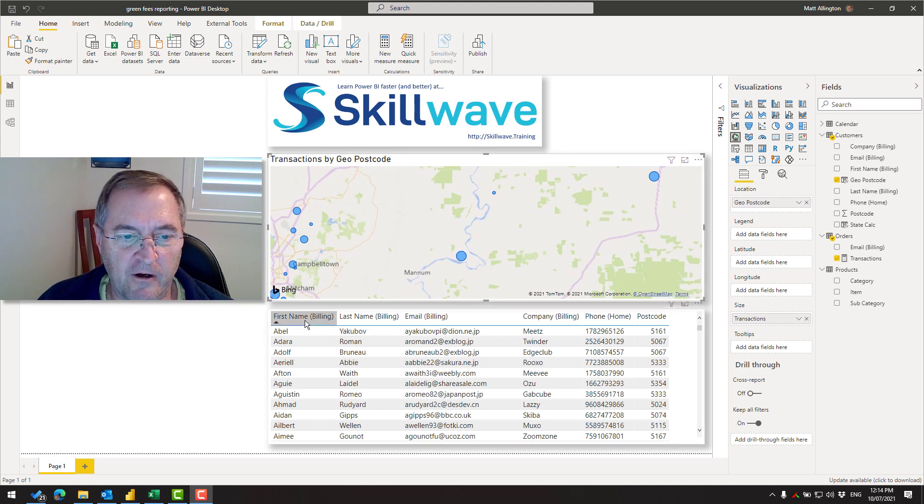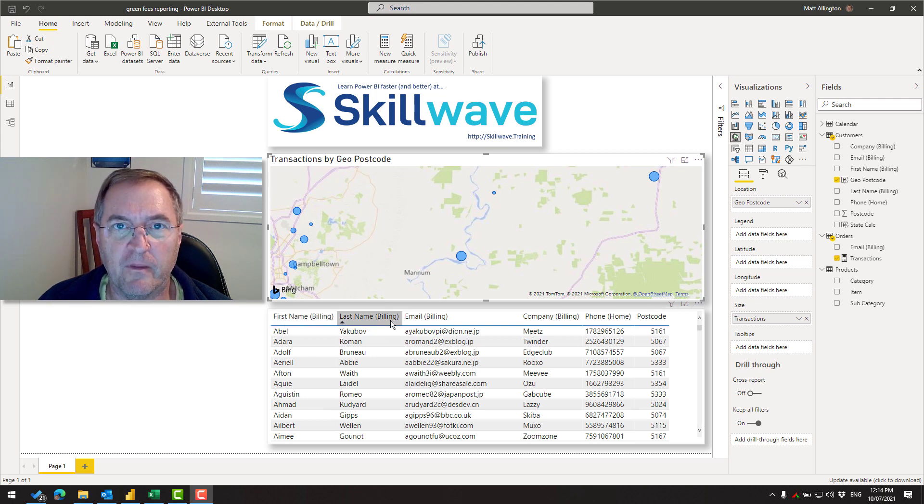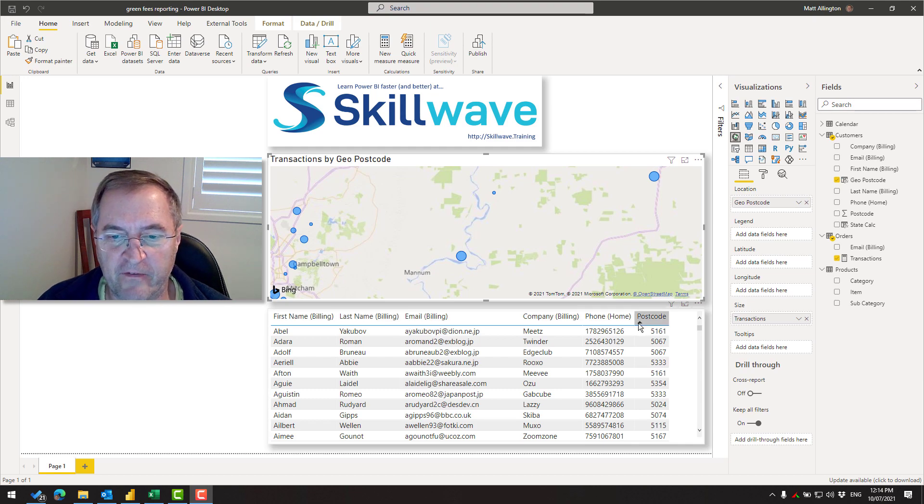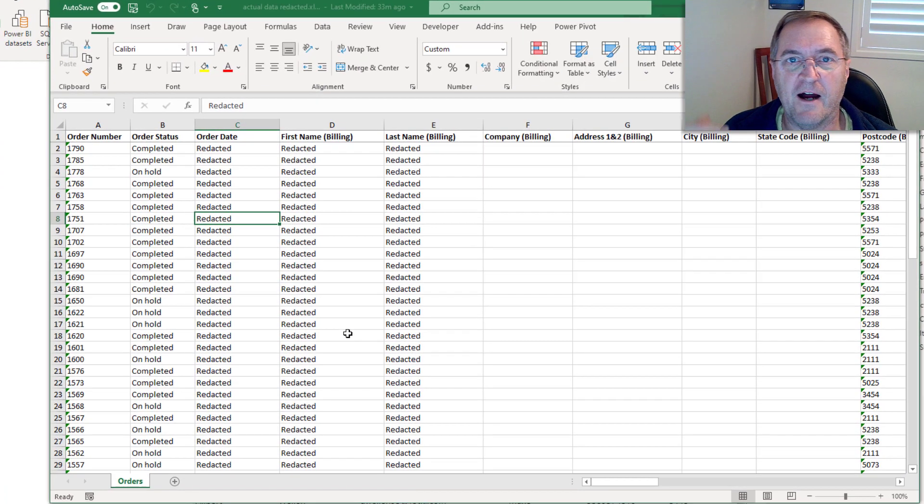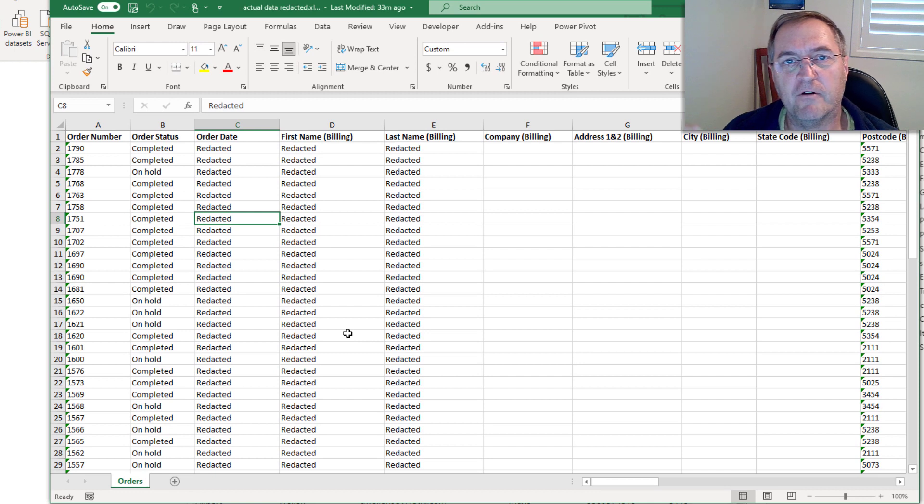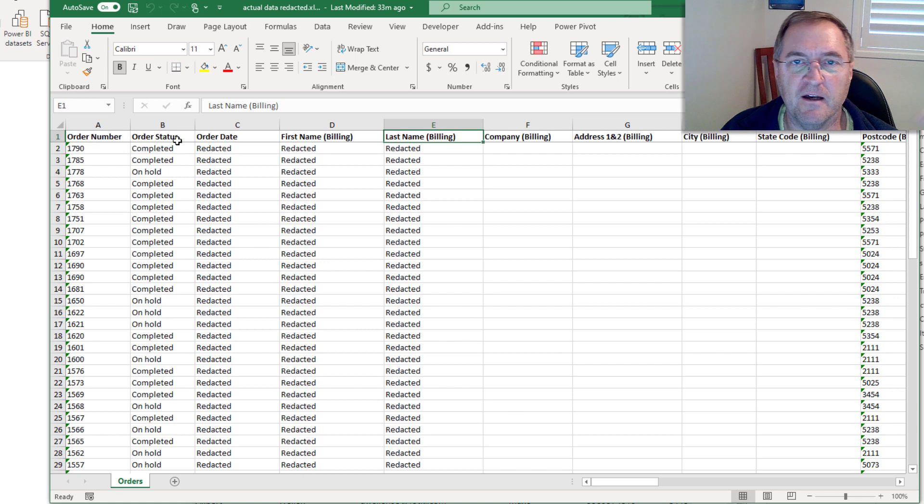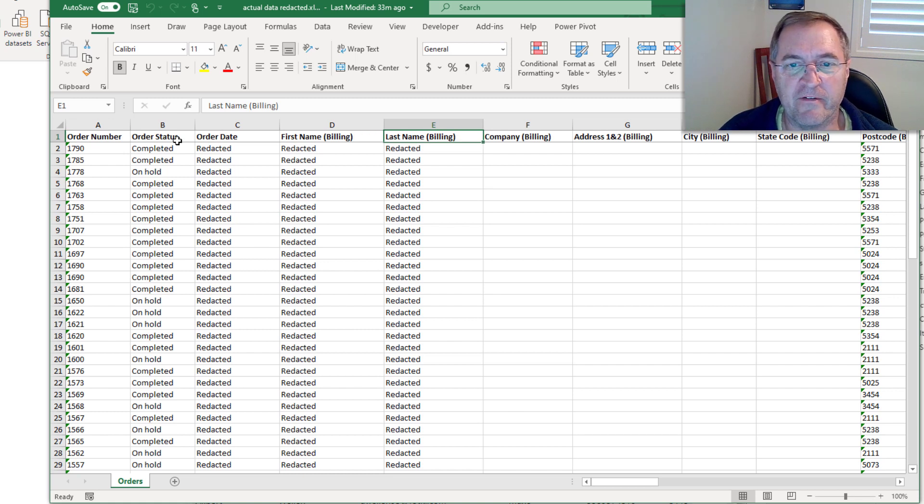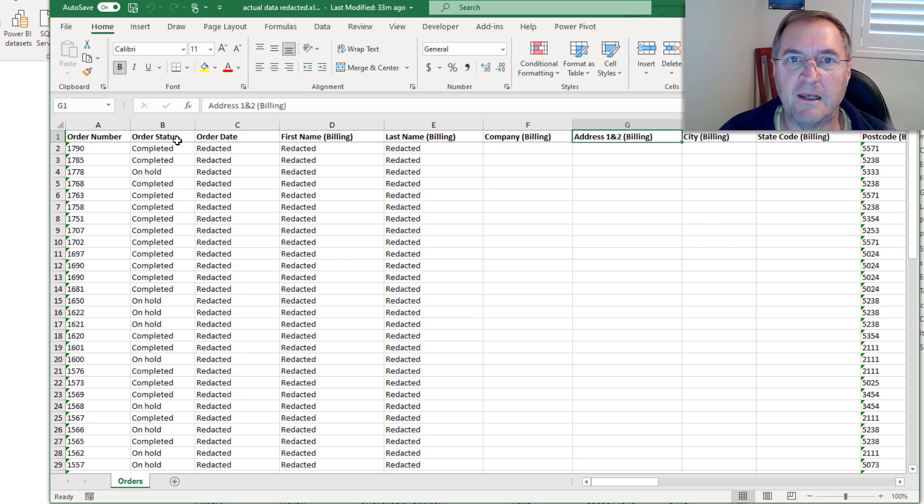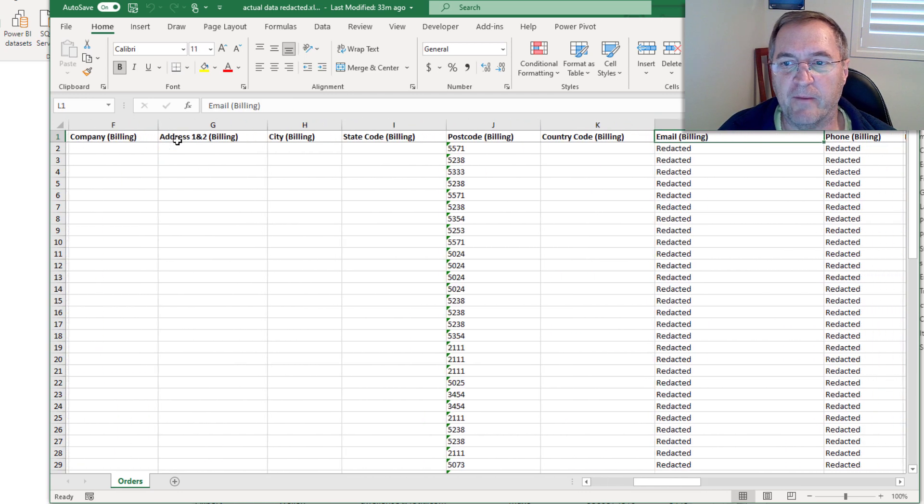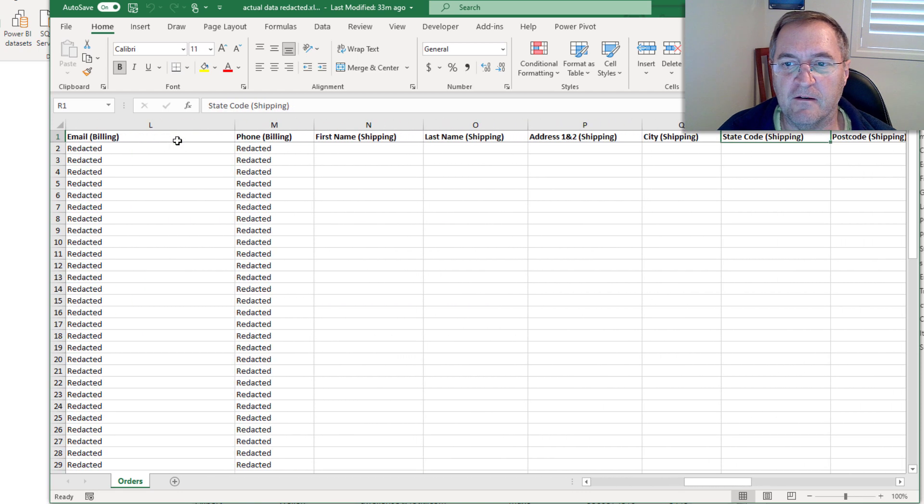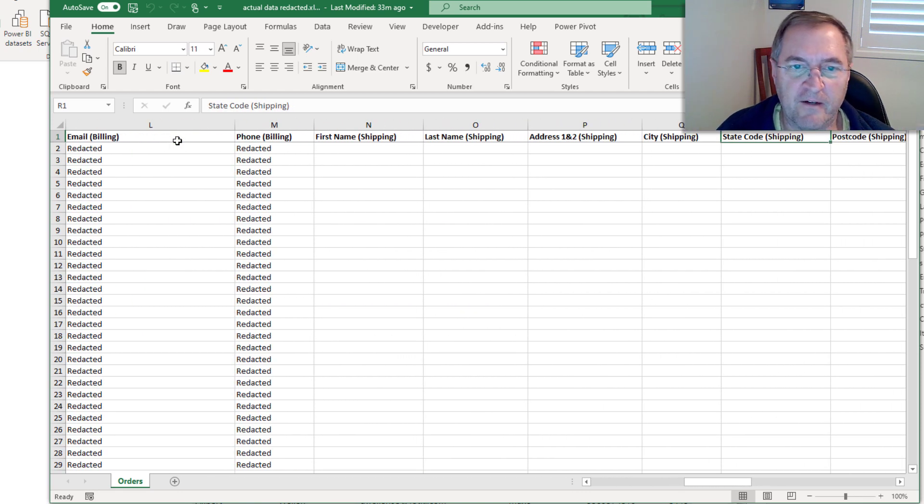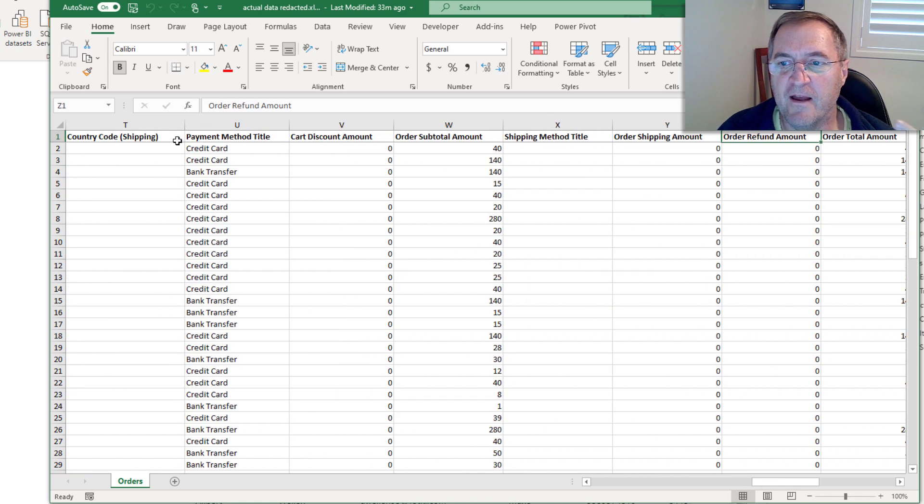But notice along the top here that the first name is followed by the word billing and last name is followed by the word billing in brackets and so on. If I show you the actual data that I download from my WooCommerce website, you'll see that it's got lots of information here, some of which I actually need inside my report and some which I don't. But once again, notice the repeating billing in brackets that's occurring all the way across the page here. And if I get further into the data, I can see that I've also got shipping addresses in brackets and so on.